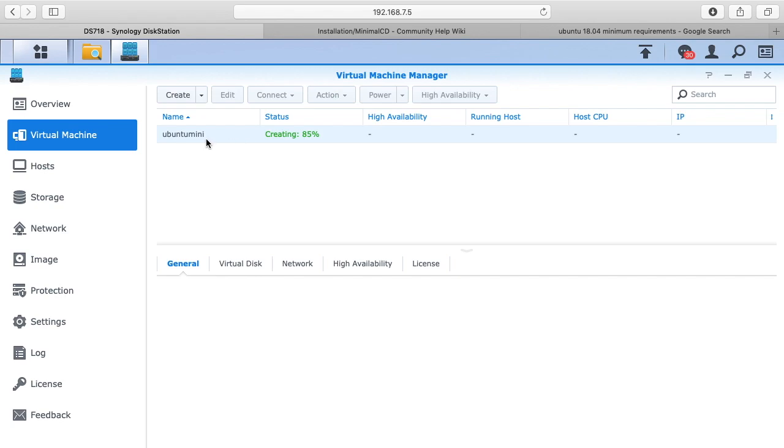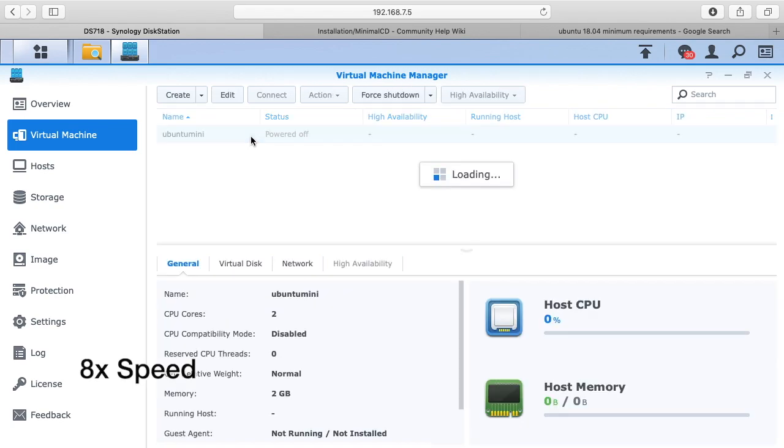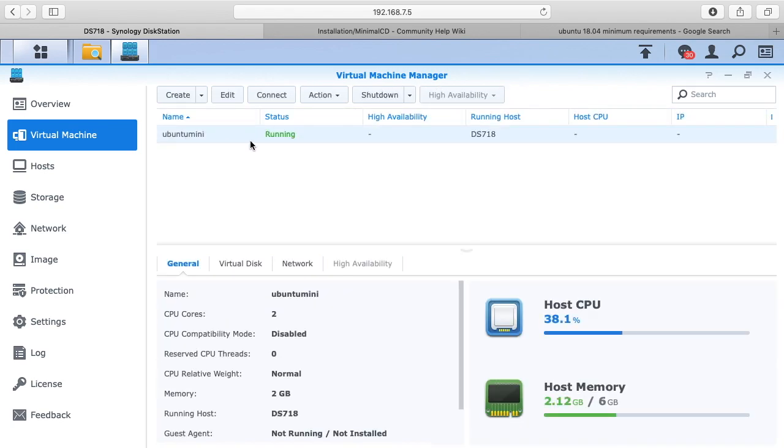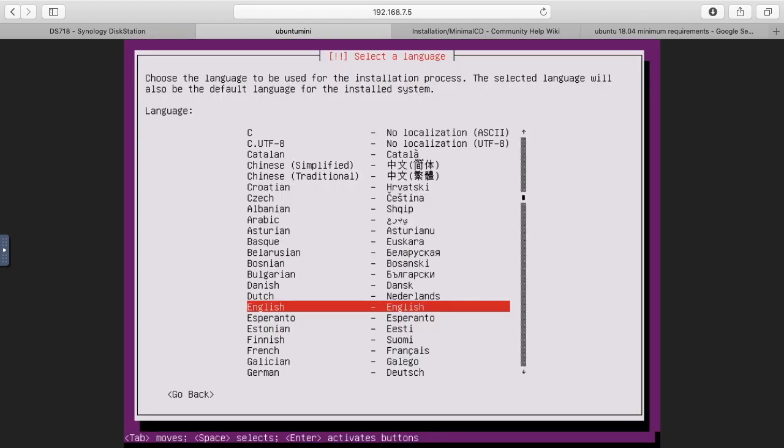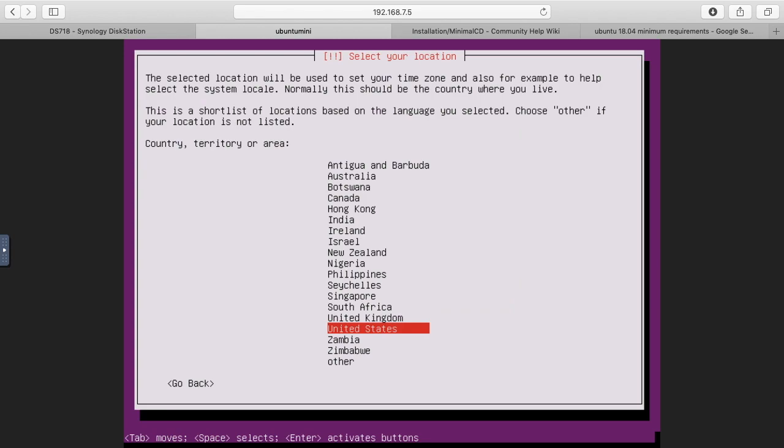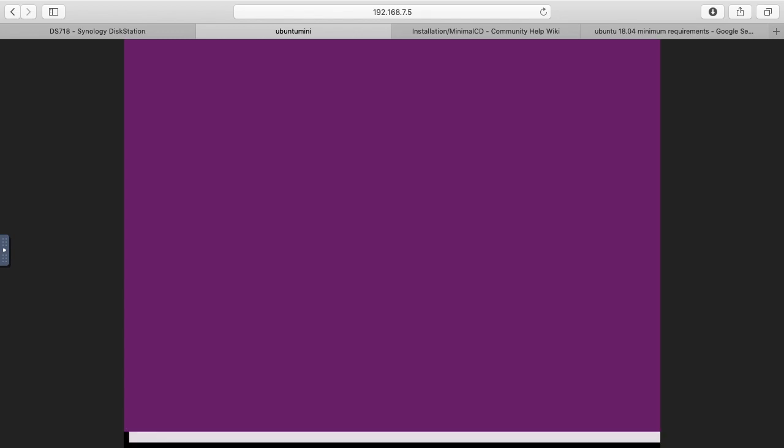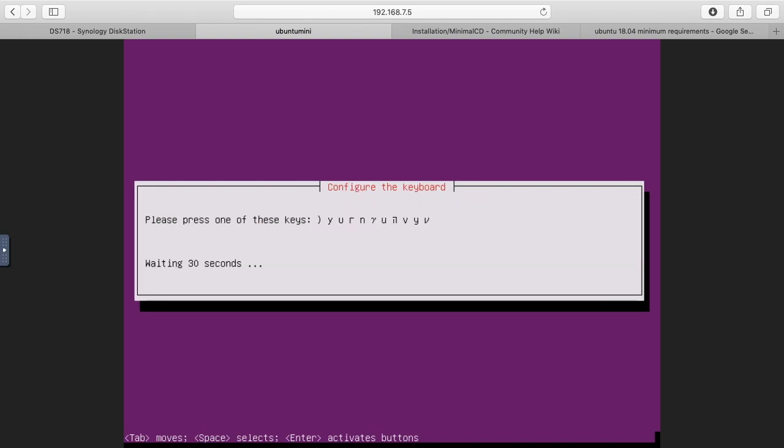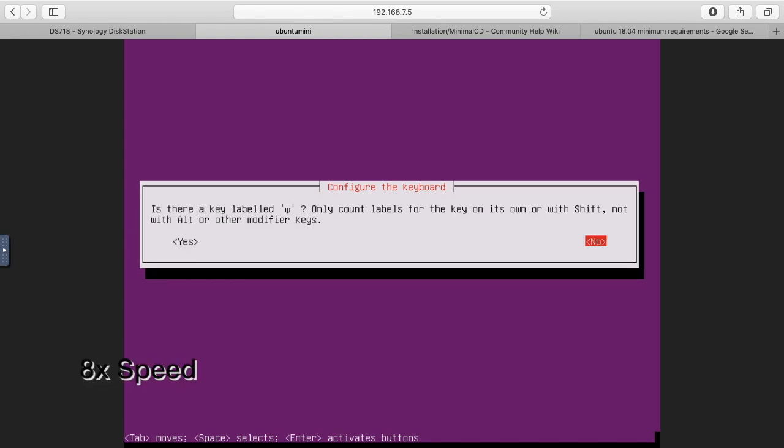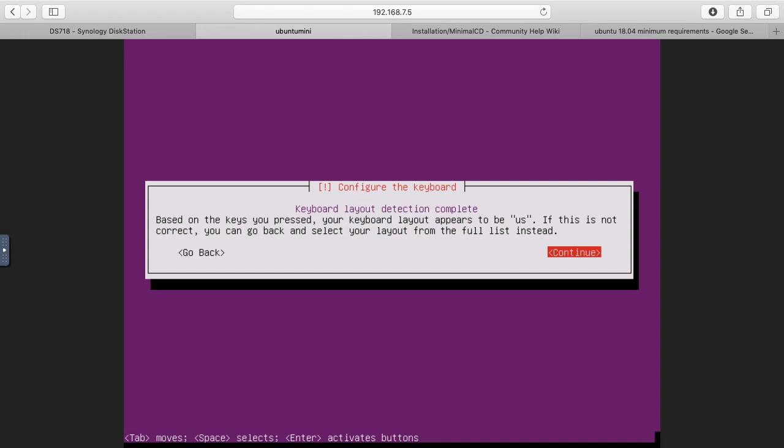Now you'll see the virtual machine will pop up here and it says it's running. I'll hit connect up here. This will connect us up to, it's essentially like a VNC client, which is like a screen sharing software inside of the browser, so I can go through the install process here. I'll choose install. I'm using arrow keys and the enter to navigate this. This isn't the most powerful processor in the world in this Synology, so this will take a little bit of time to install. I'll choose United States. It says you can try to have your keyboard layout detected. I'll say detect keyboard layout. It says the keyboard detection is complete, I'll hit continue.